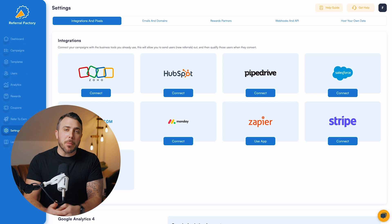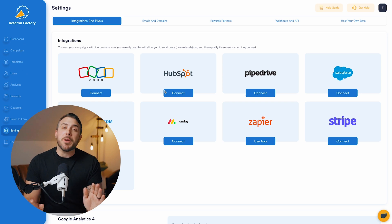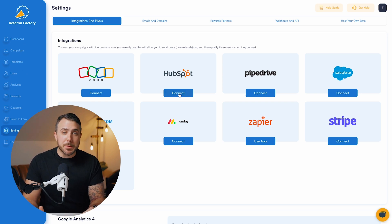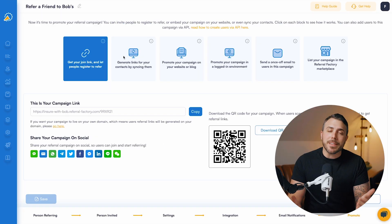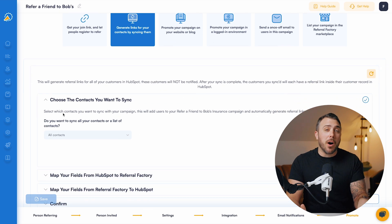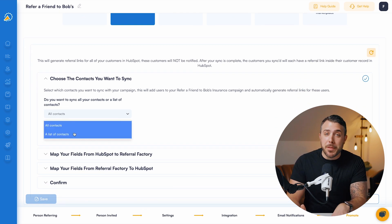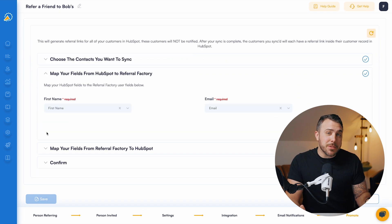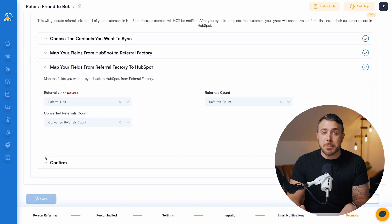Once you've built your referral program, it only takes a few clicks to connect your HubSpot account. Next, let's sync our HubSpot contacts to automatically generate the referral links and send those links back into HubSpot.